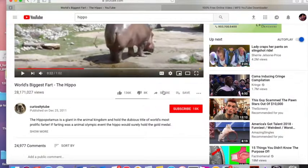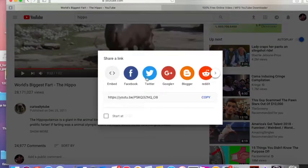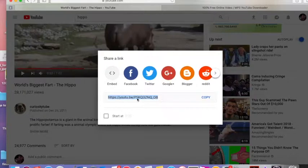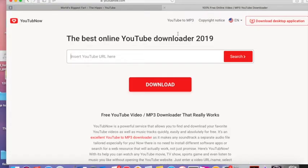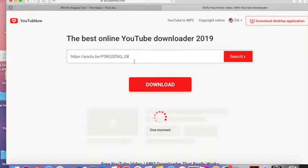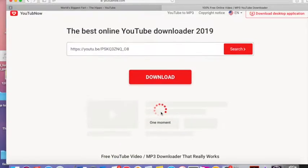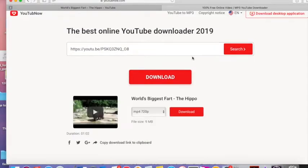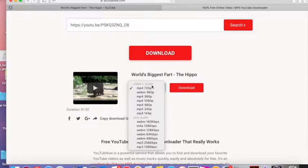So then you go to share. And you're gonna get the link, which will appear. And you'll copy that link. See how I copied it? It's great. Now I go to my YouTubeNow and I paste in the URL here. And it should bring it up quickly. There it is. Download it.